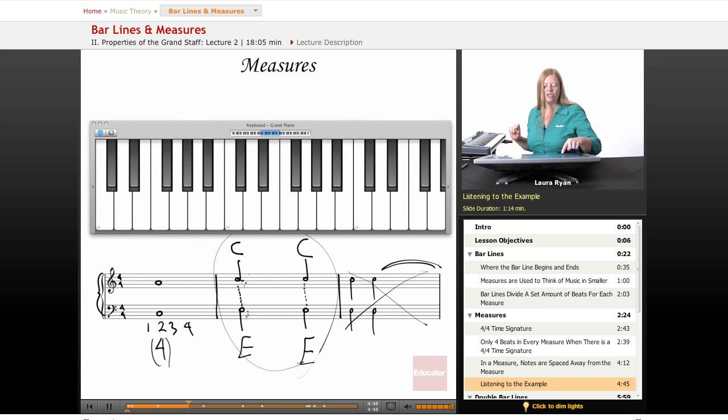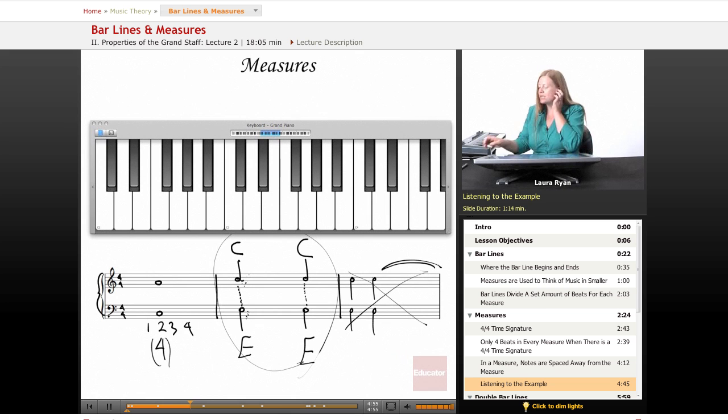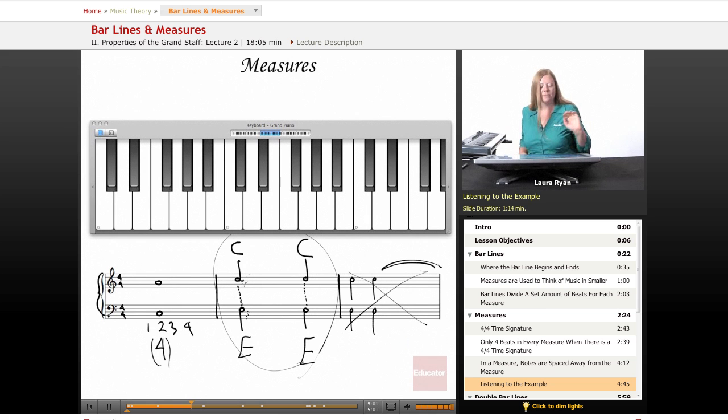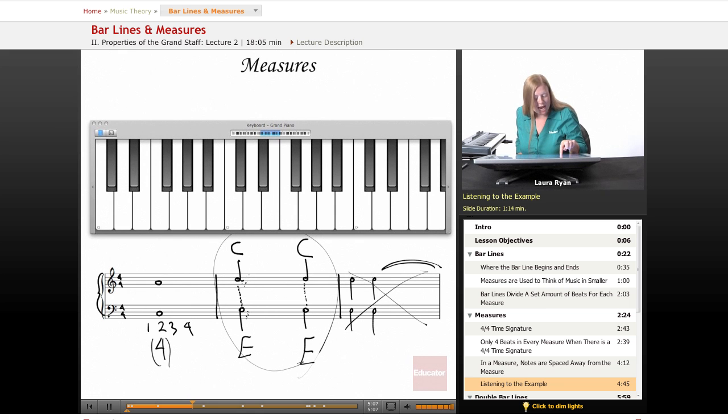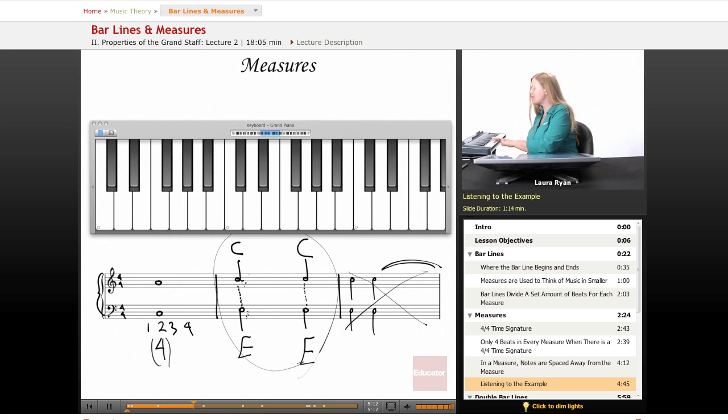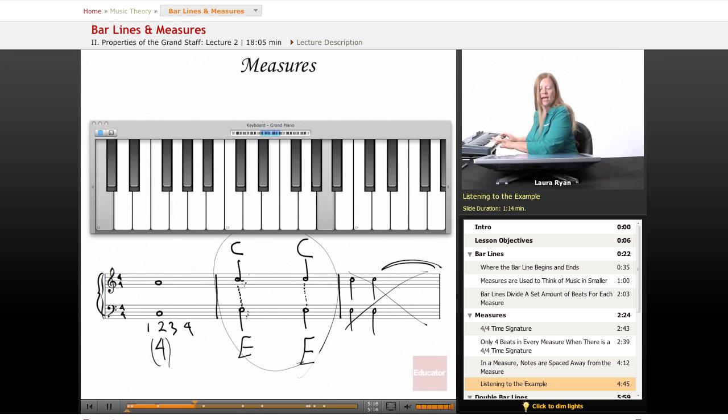So let's go back to the first measure, and that note is floating in the second space from the bottom space. Counting our lines, the bottom line is E, the space is F, the next line is G. That space is A. The bass clef, the bottom line is G, the next space is A, the next line is B, the next space is C. So in the bass clef, we have a C. In the treble clef, we have an A.